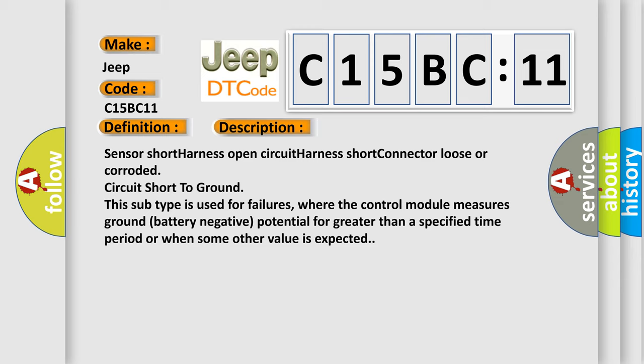And now this is a short description of this DTC code: sensor short harness open circuit harness short connector loose or corroded circuit short to ground. This subtype is used for failures where the control module measures ground battery negative potential for greater than a specified time period or when some other value is expected.